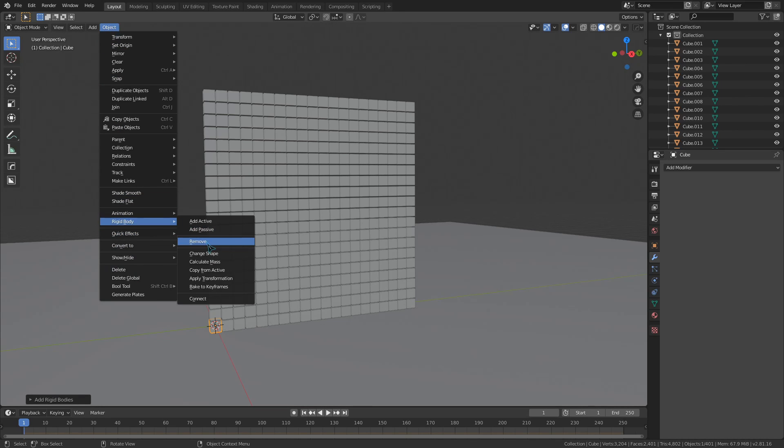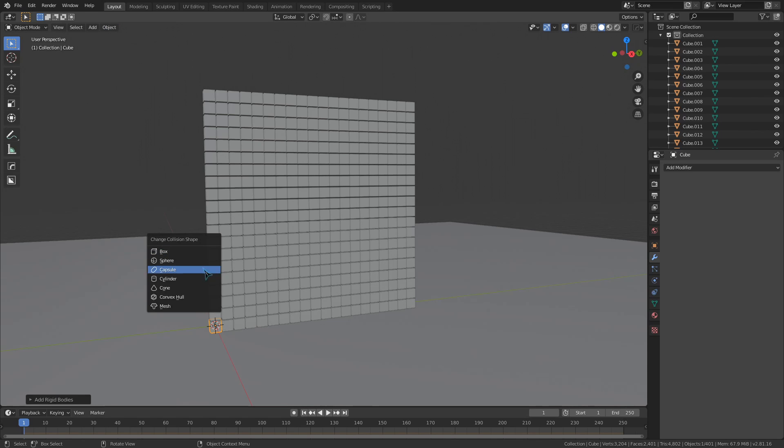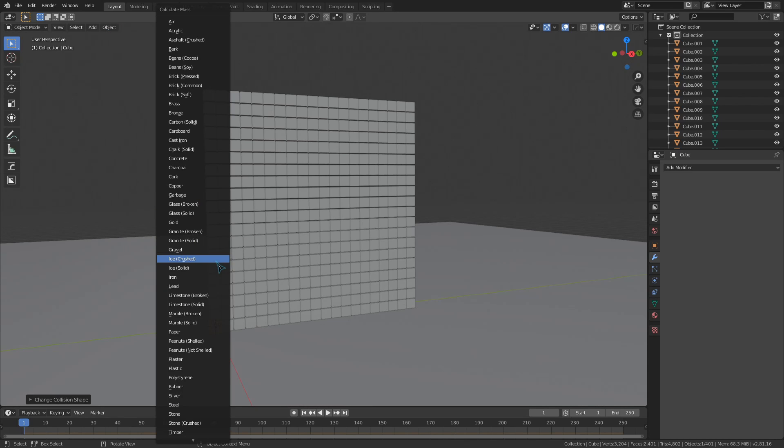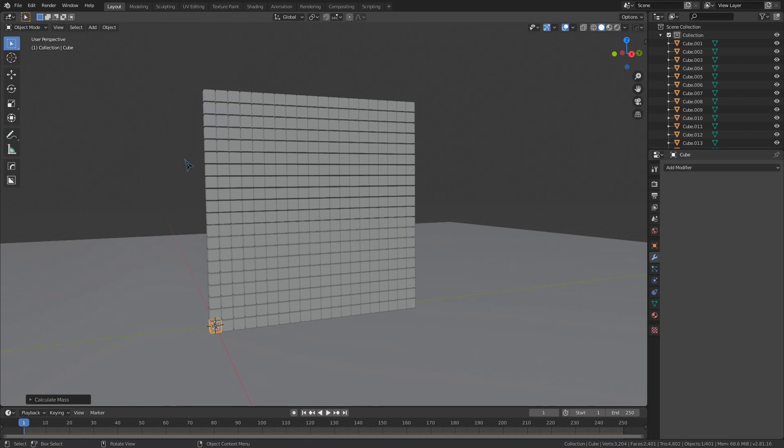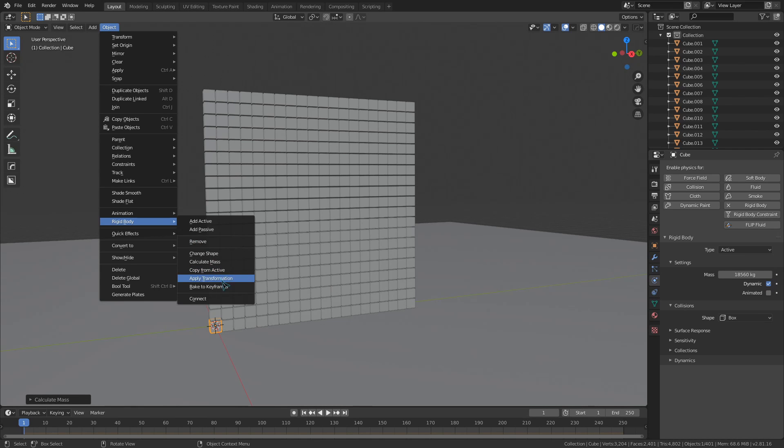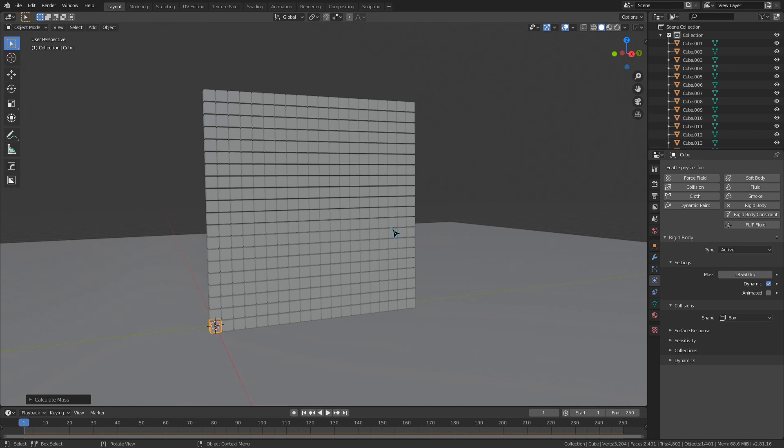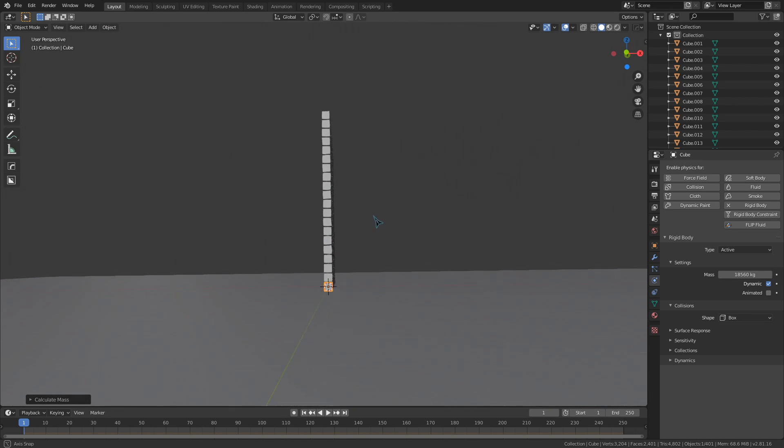The change shape brings up this menu for changing the collision shape, and this calculate mass button brings up this massive preset menu to change the mass of your objects. The apply transformation button will just apply the scale of your objects, which should always be done before you do a rigid body simulation.